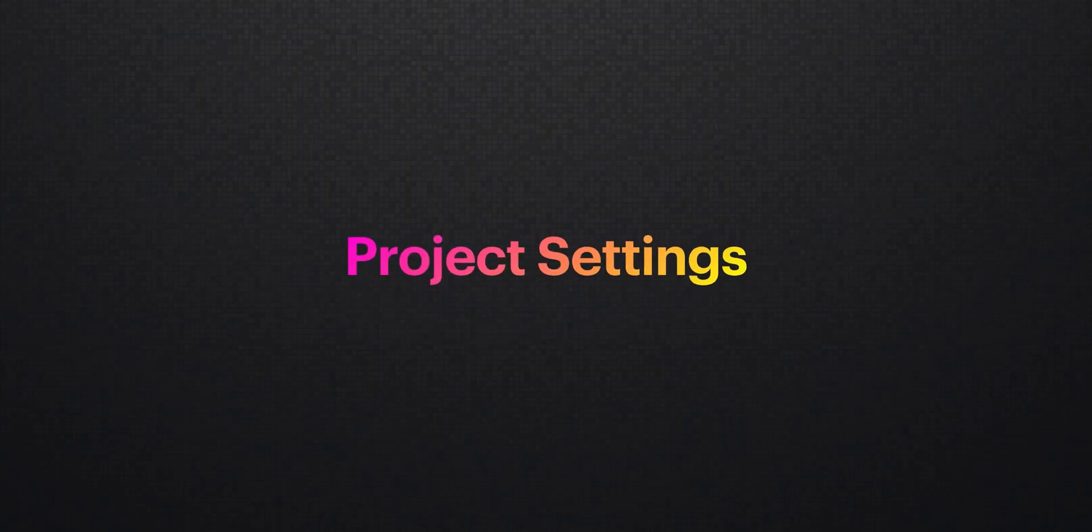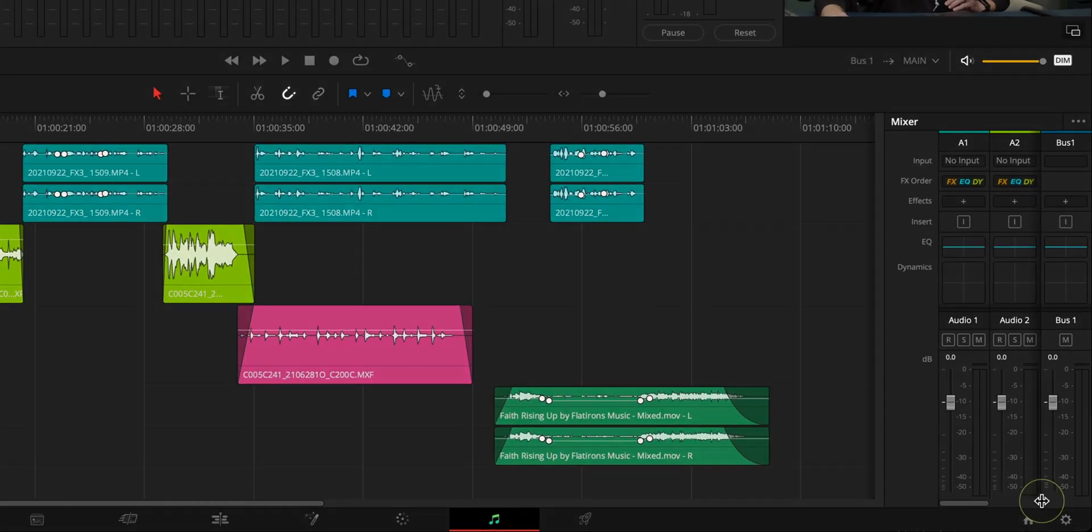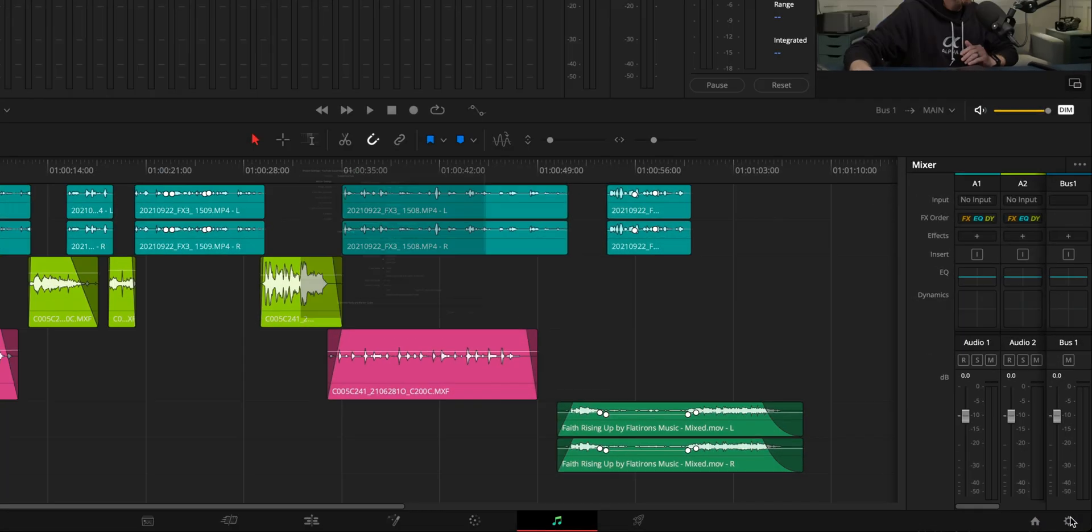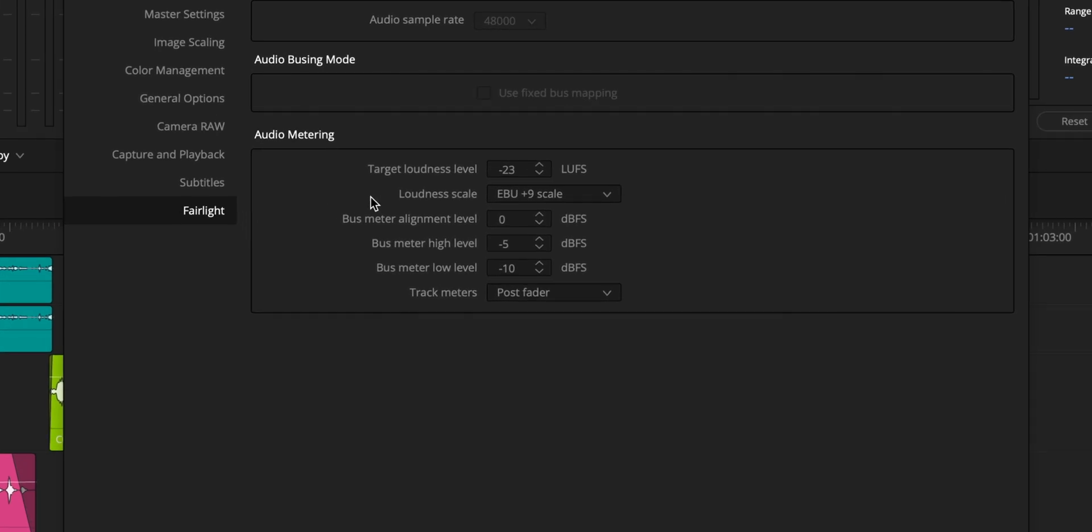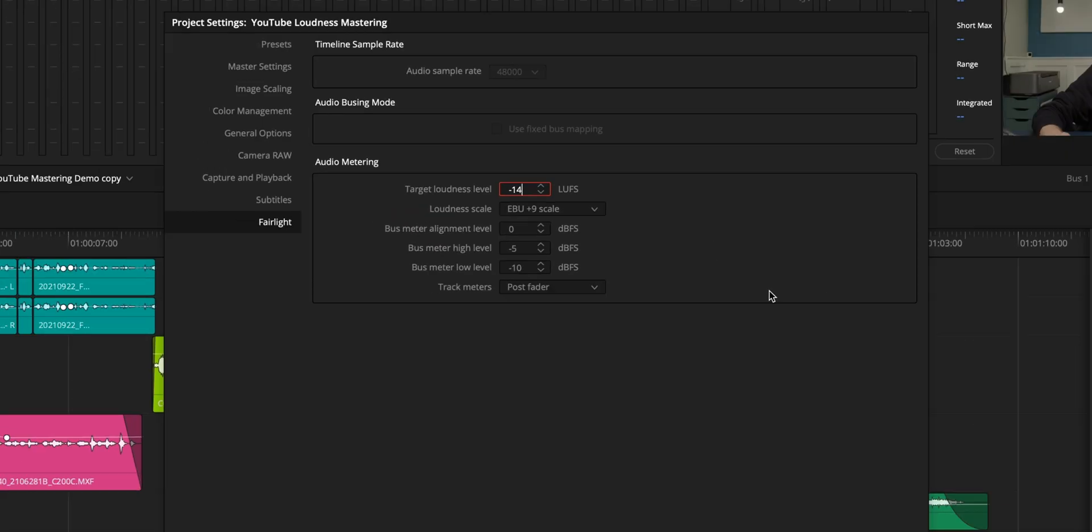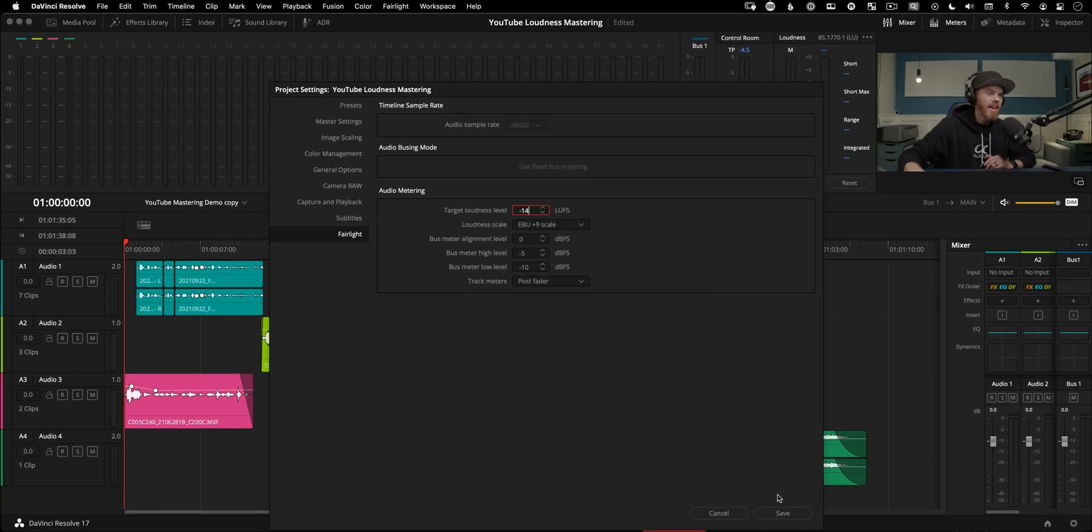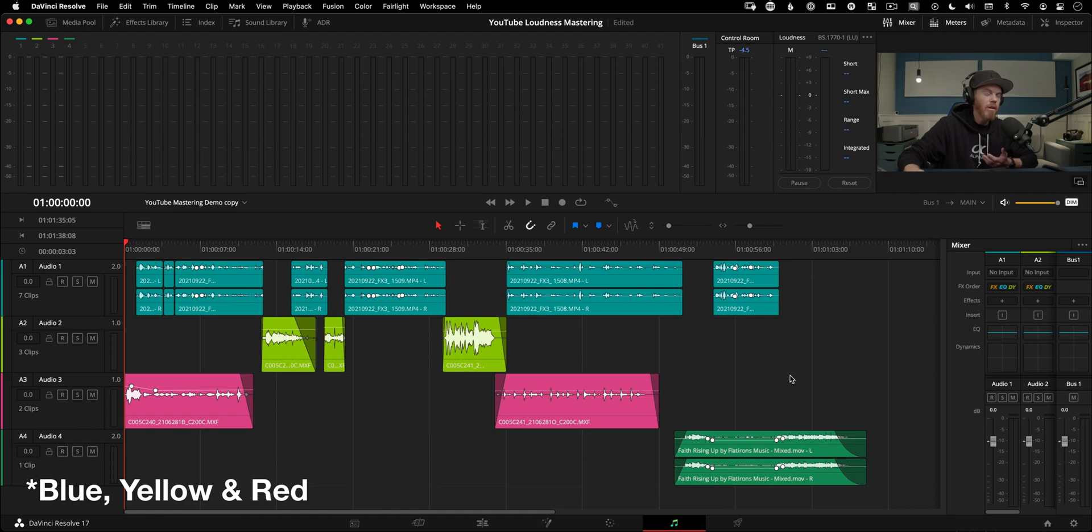One quick optional setup thing would be to go to your project settings, the little cog down here in the lower right, then go down to Fairlight and your target loudest level. Let's change this here to negative 14. Because we're doing YouTube, we're not doing broadcast TV. That's what negative 23 is for. We're going to hit save. And what this is going to do is it's going to give us a color code of blue, yellow, and red that we're going to get to next when we go to analyze our levels.